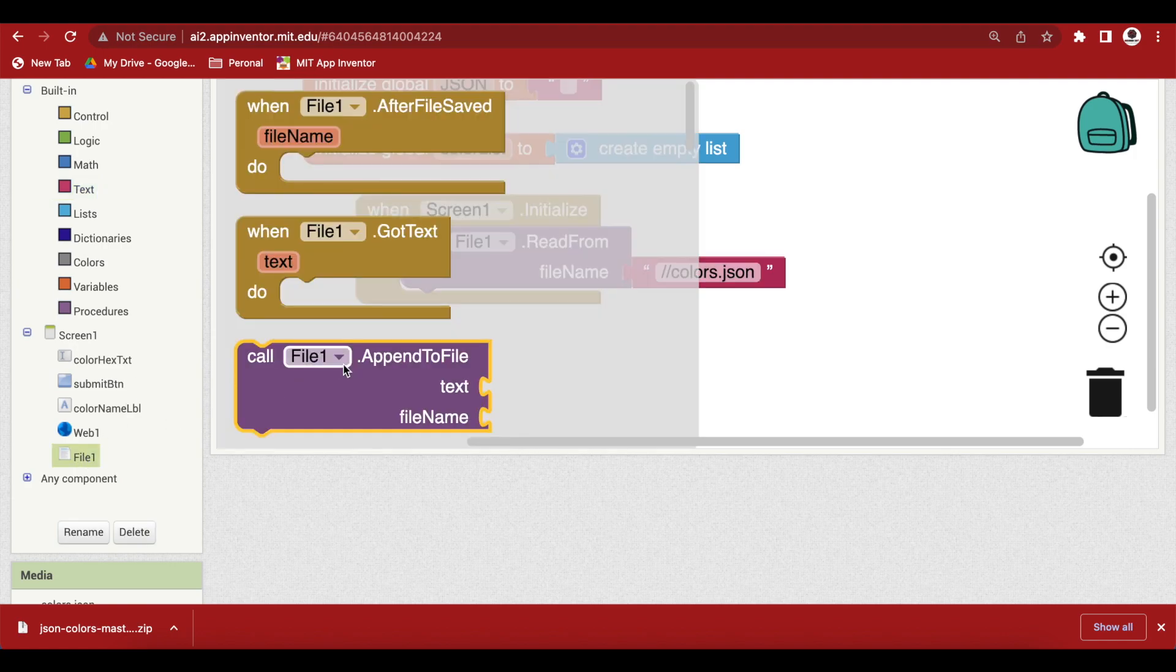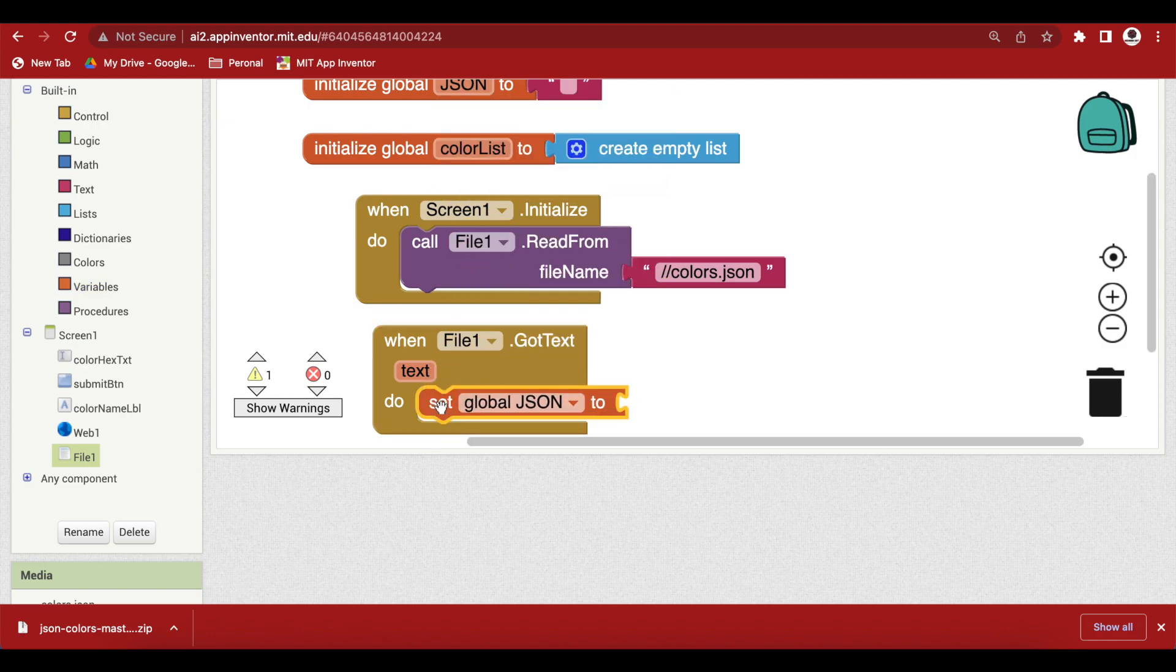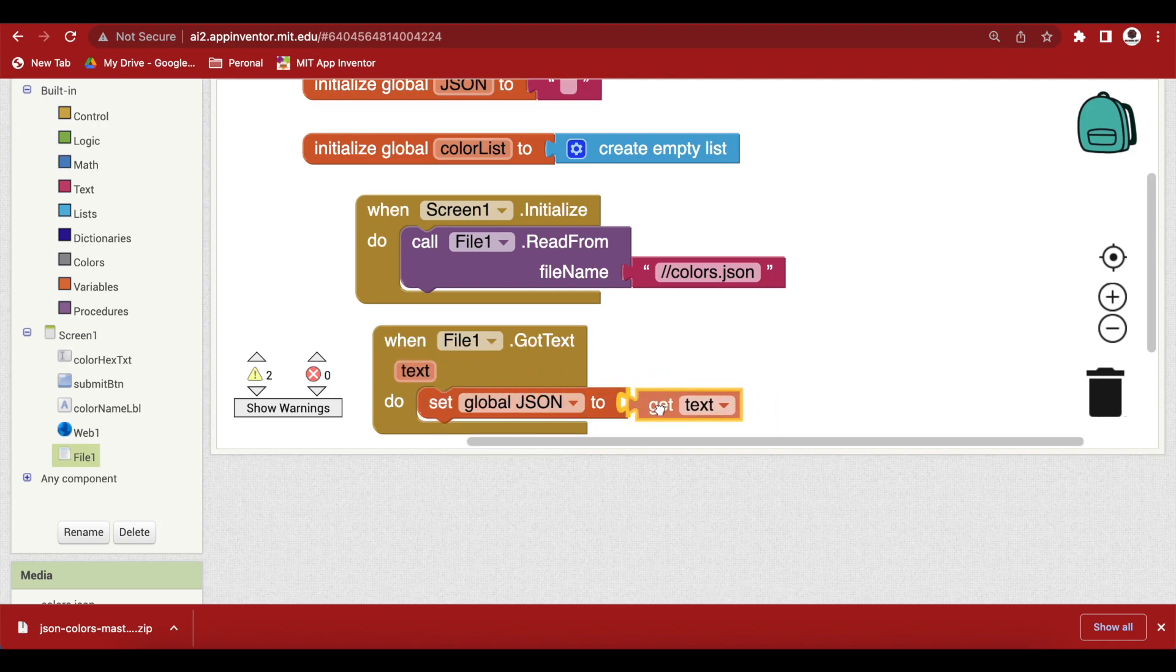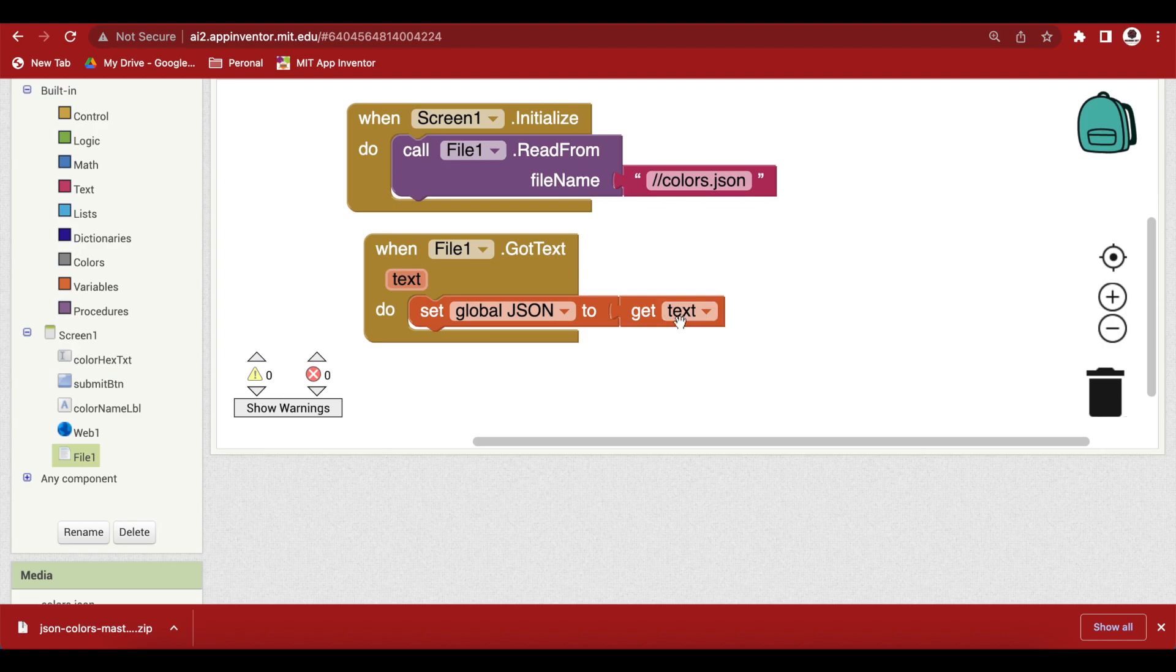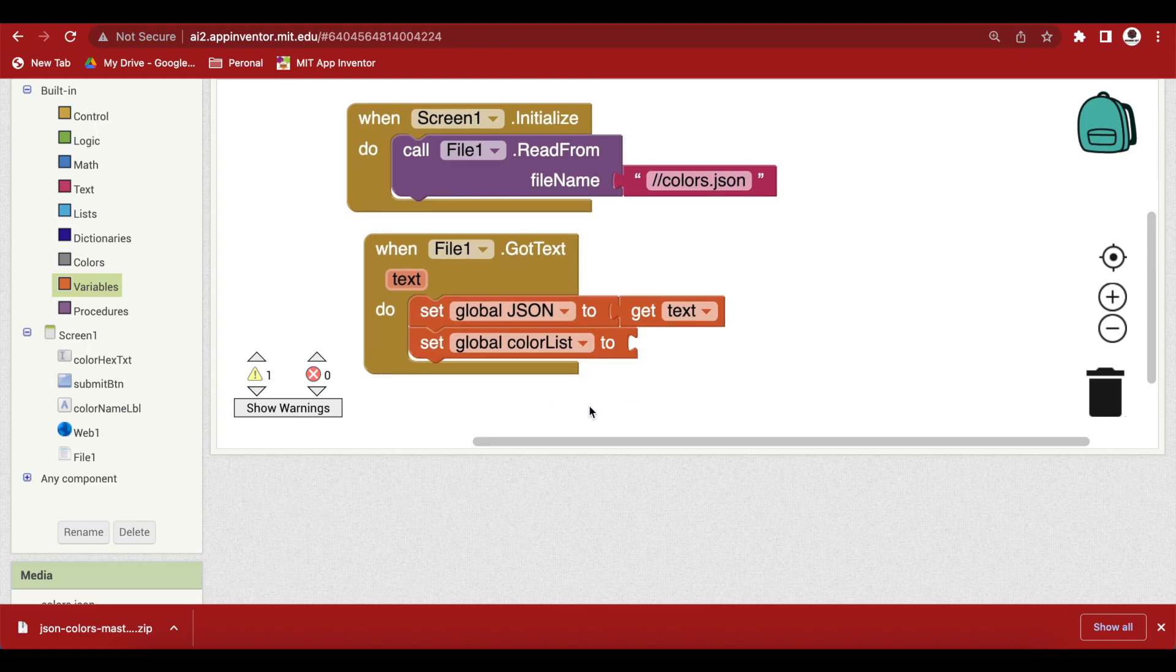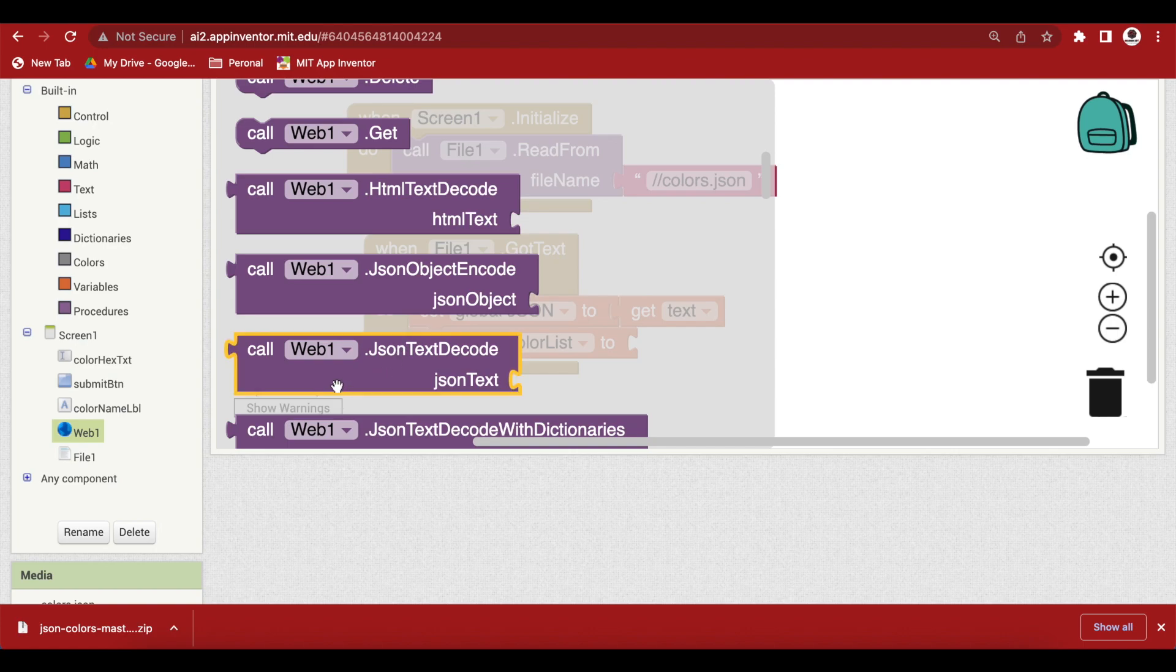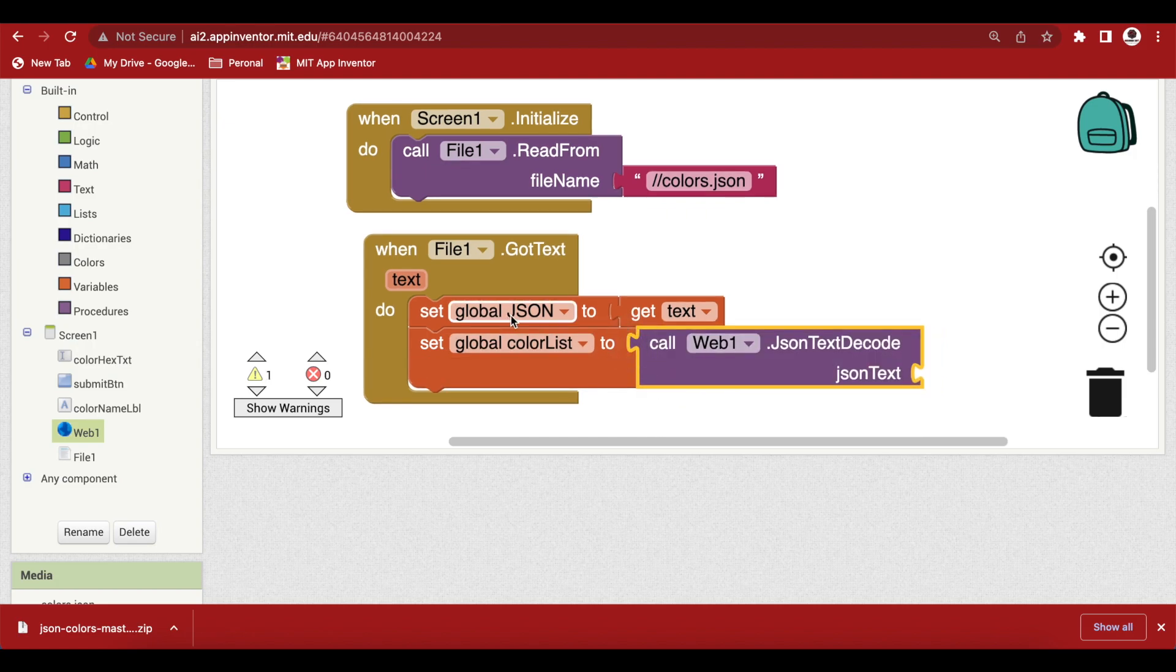Otherwise there will be an error and then when the file is read successfully by our file one component file one's got text event will be triggered and here what we're going to do is first of all we are going to set our global json variable to whatever has been returned by file one's got text event. That is the text inside the entire file. Now remember that the text inside the entire file the eventual result, the end result will be a list because it's a list of dictionary objects, the json file. So, what we're going to do is we're going to set our color list to a decoded json and how do we decode the json? We use the web once json text decode. Now make sure that you use this one json text decode and we use this one. We use this one and provide it the json variable.